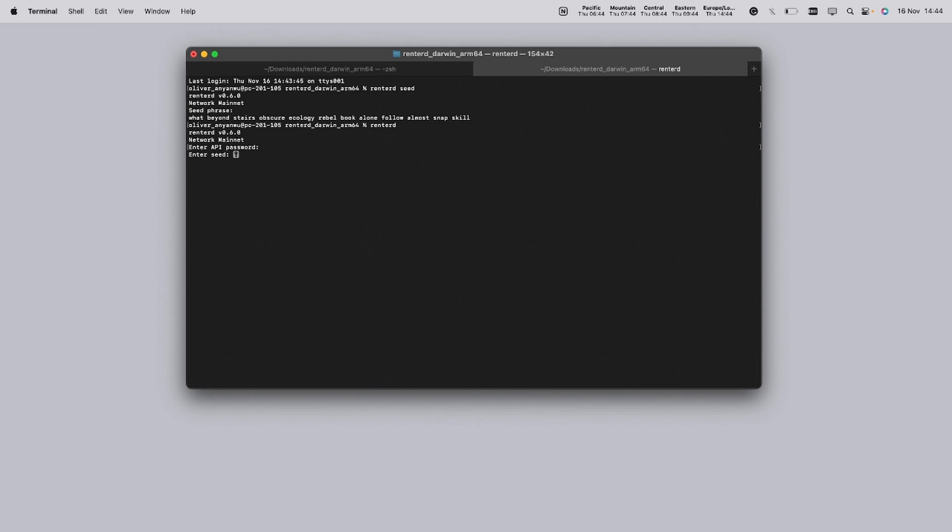Next, you'll need to enter your recovery phrase. This is the 12 word recovery phrase you generated and safely stored earlier. Type it in carefully, ensuring that one space between each word.